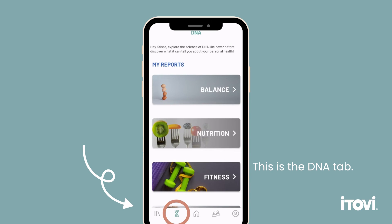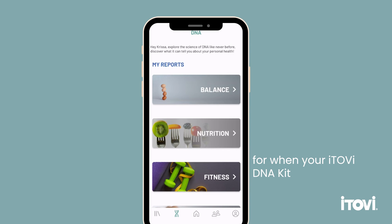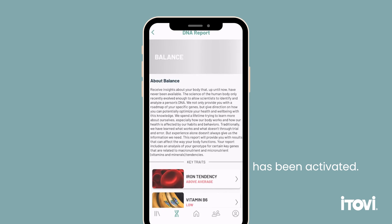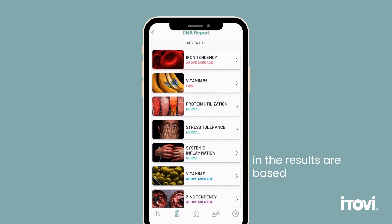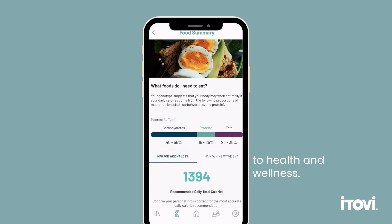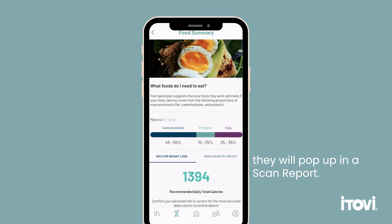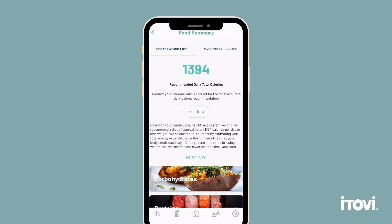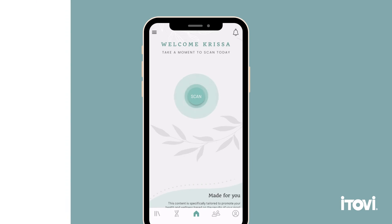This is the DNA tab. This tab is useful for when your iTOVI DNA kit has been activated. Our DNA kits are unique, and the results are based not on your ancestry, but your genes relating to health and wellness. If you scan for products that relate to a DNA trait, they will pop up in a scan report. Learn more about DNA kits on our website.